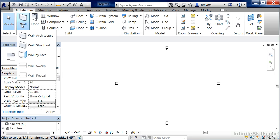So the ribbon allows you to execute a variety of different commands, which will then have functions inside of Revit.